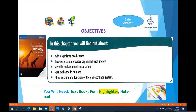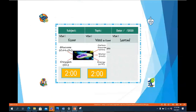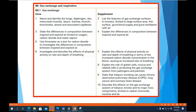Let's check whether we covered all these objectives: why organisms need energy, how respiration provides energy, the differences between aerobic and anaerobic respiration, gas exchange in humans, the various parts of the gas exchange system and their structure and functions. We also covered the core and supplement objectives — the effects of physical activity on the rate and depth of breathing, the role of goblet cells, and we proved that exhaled air contains carbon dioxide using lime water.